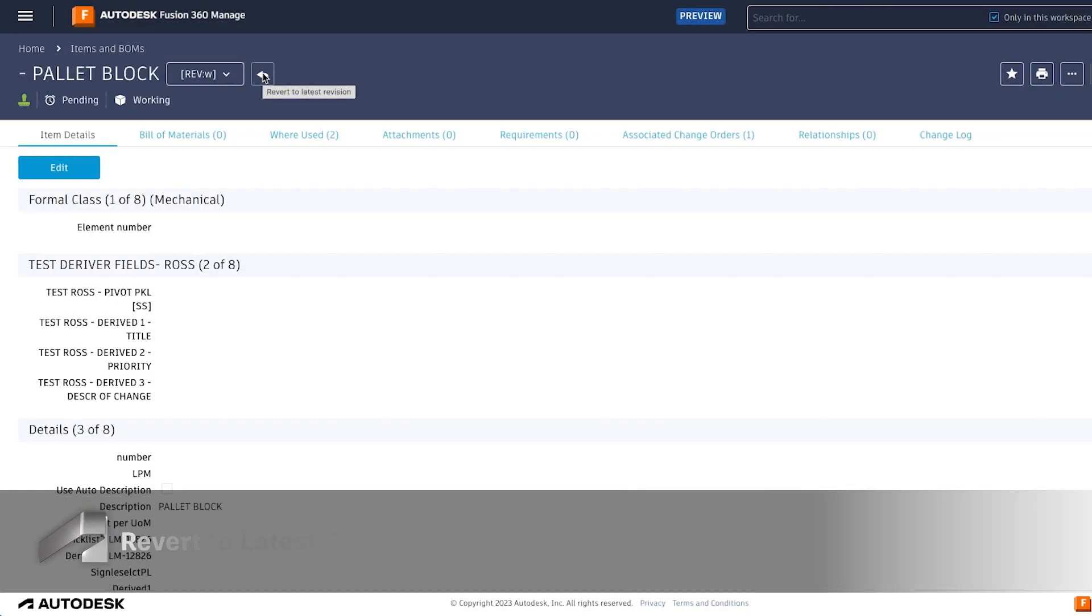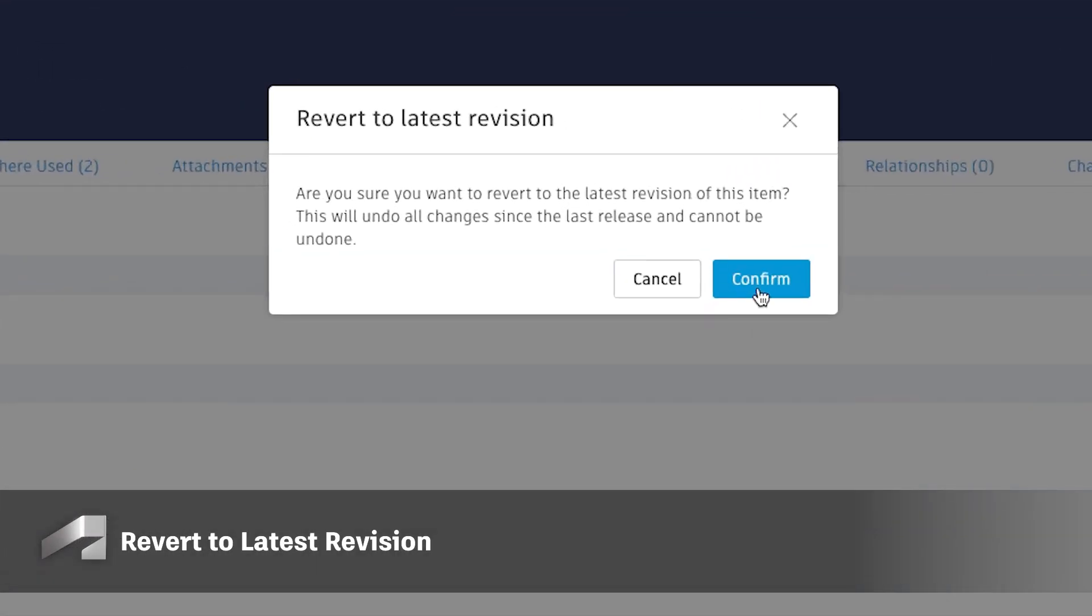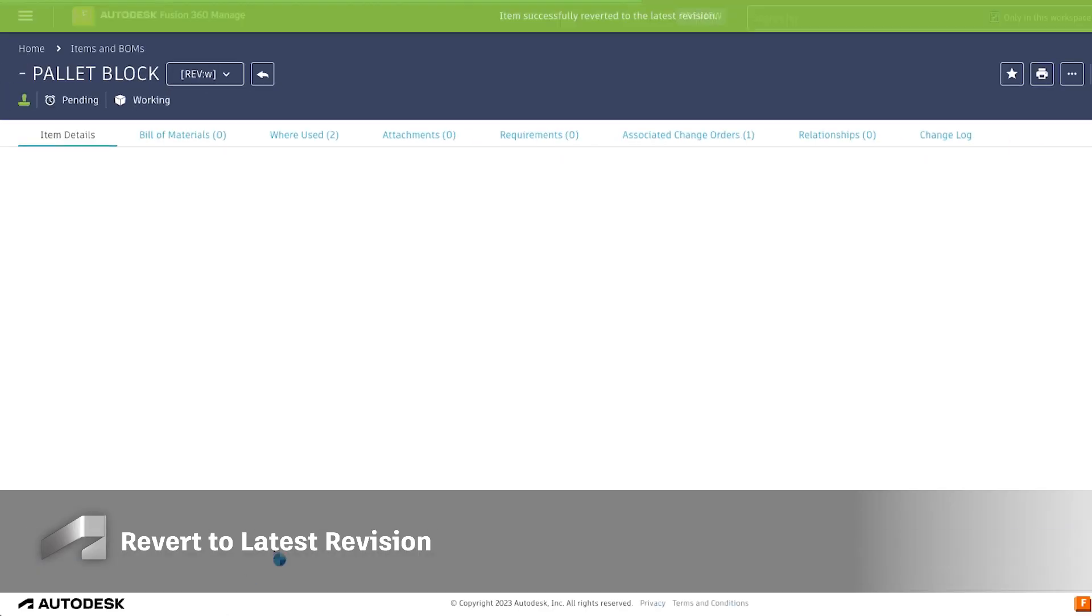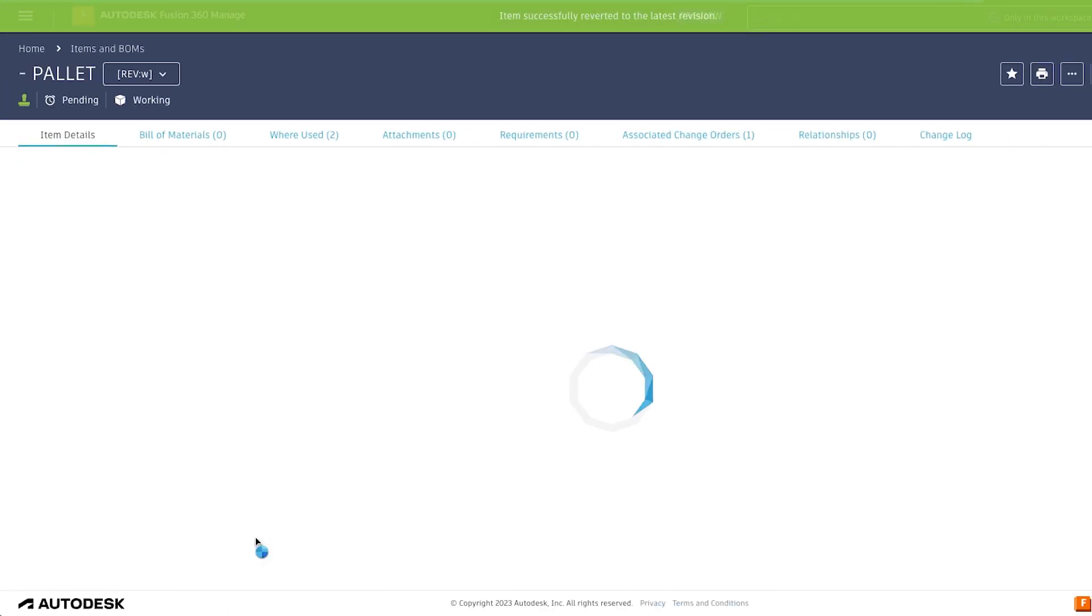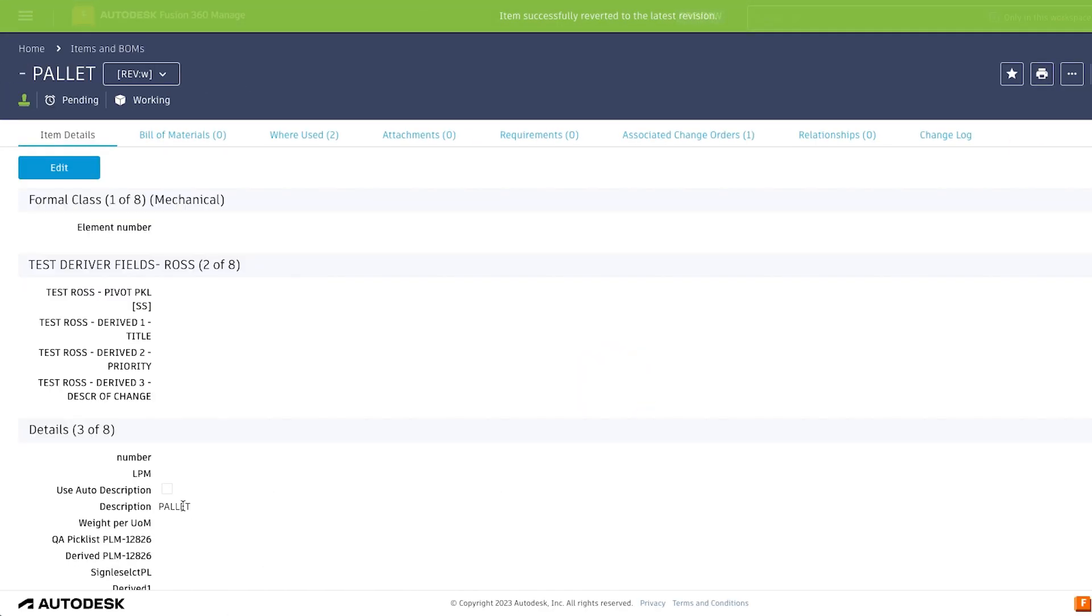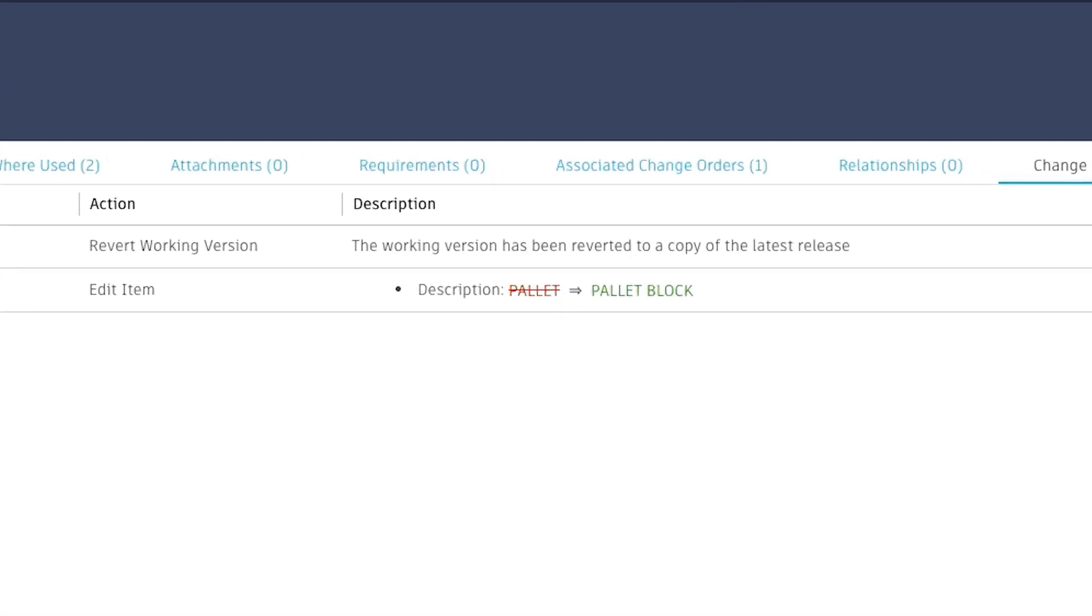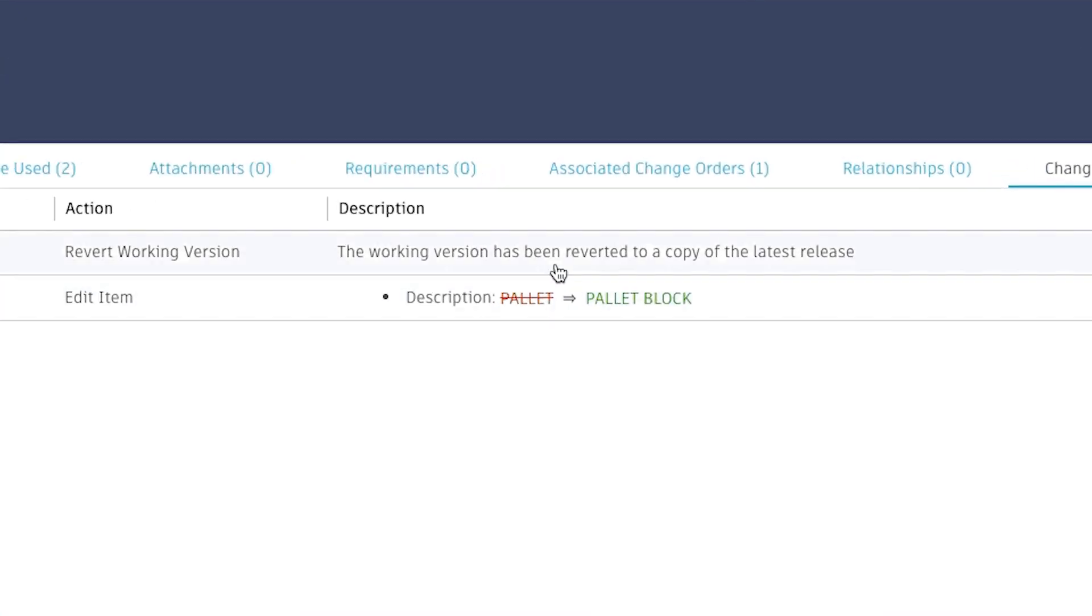You can now revert a working version of a revision-controlled item back to the item's latest revision. Revert will be available on unlocked items and it will revert changes made to item details, classification, grid, bill of materials, and attachments.